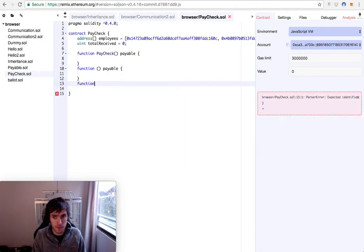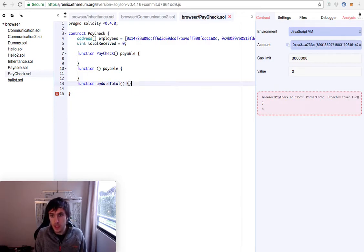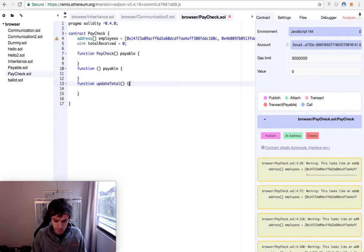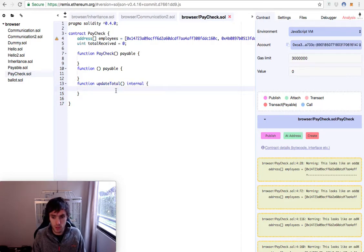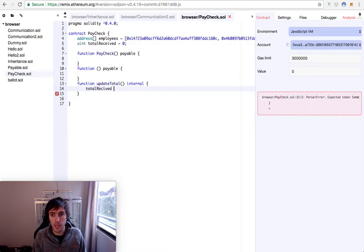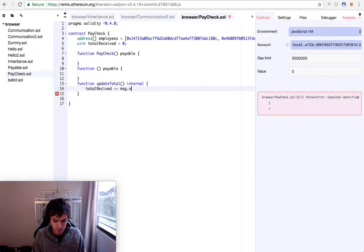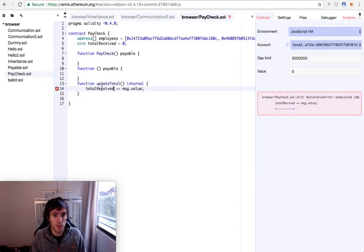Then we'll have a very important function that will update the total of the money. This function will only be internal because we don't want anyone to execute it. This function will just update the totalReceived with the amount of money sent by the message sender. But in this case, of course, we want to see the value sent.